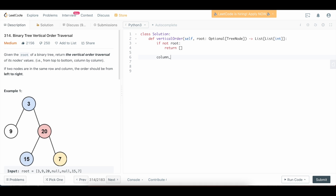Now we define the data structure to hold our result. We'll use a map where the key is the column and the values are a list of node values for every node in that column. We define: column_items = collections.defaultdict(list). To do the traversal we need to touch every single node, so we'll use a level-order traversal — essentially a standard breadth-first search through the tree.